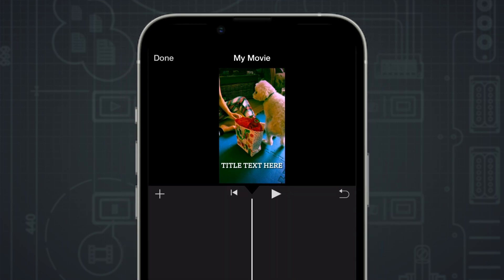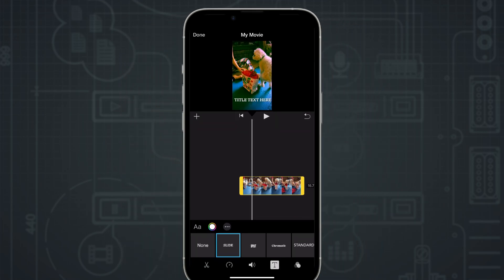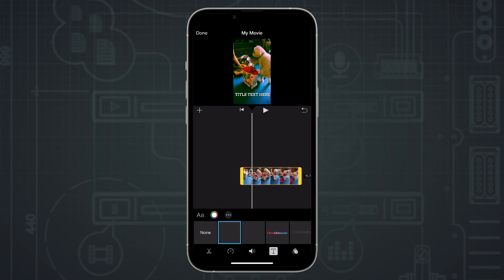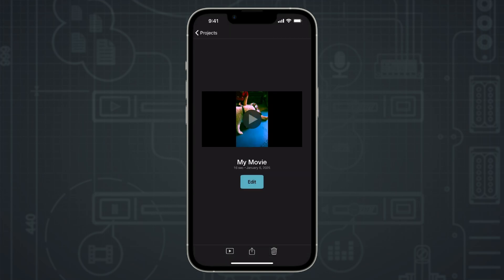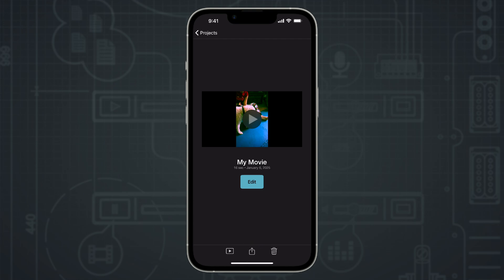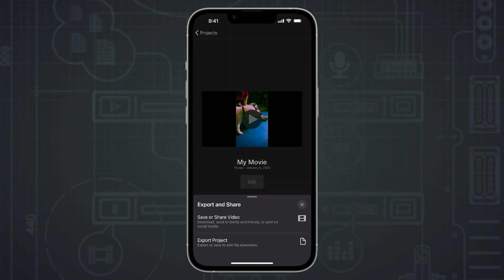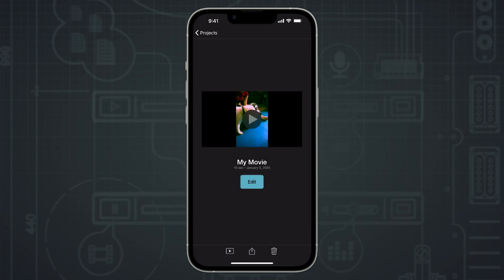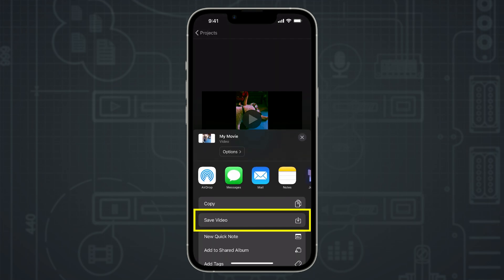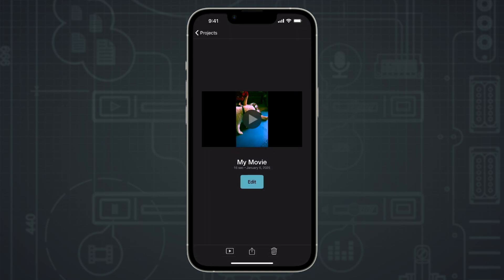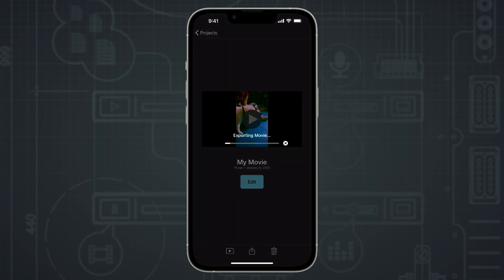Once you've finished editing, it's time to export your video. Go up and select the done button — that will bring you to your project's main menu. Then go down and select the share button. From the menu, select save or share video, then from the screen that appears, select save video. That will render your video and export it to your photos library.